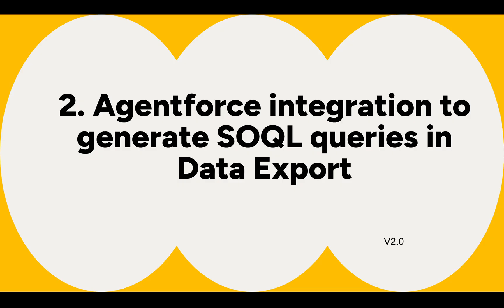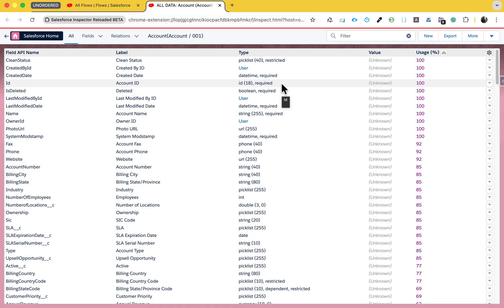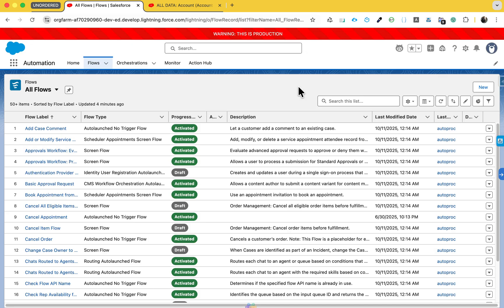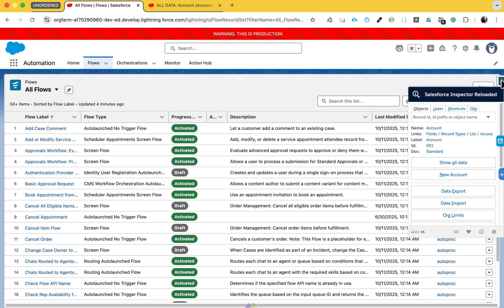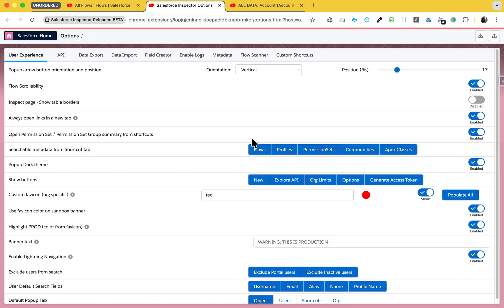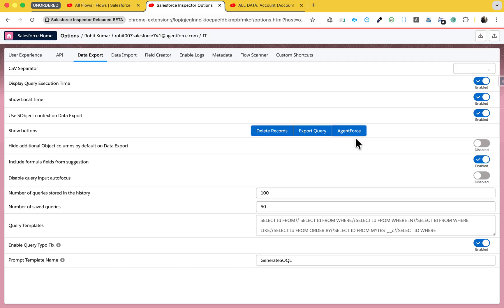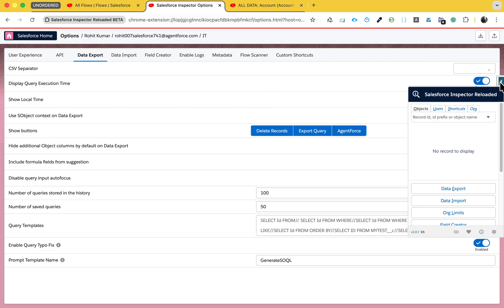The next feature is AgentForce integration to generate SOQL queries in Data Export. This feature is only available with a Data Cloud plus Developer Edition account - in a simple Developer Edition you cannot find it. You must have a Data Cloud org. To enable it, click on the Settings icon, go to Data Export, and enable the AgentForce option. Previously it was disabled; now you can see it's enabled.